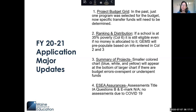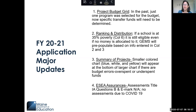Third update: the summary of projects. We've added a smaller colored chart — blue, white, and yellow — that will appear at the bottom of the larger chart if there are budget areas where you've overspent or underspent funds. I'm going to show you a screenshot of that in this presentation.